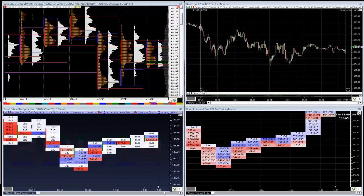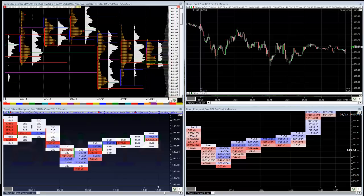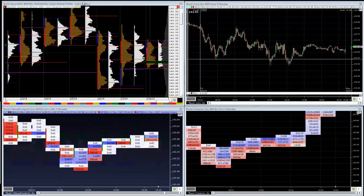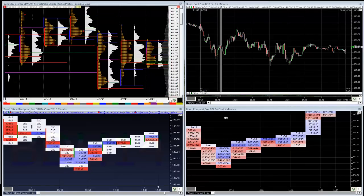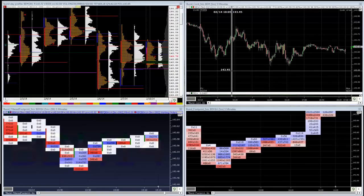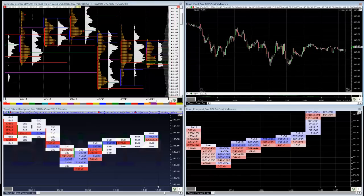The software on screen is Market Delta. My broker for the Bund is AMP Futures, but I'm not using their data feed here - I'm using a data feed supplied by DTN IQ. It's quite a costly way of doing it, but I prefer it because it's the most reliable, accurate form of data.